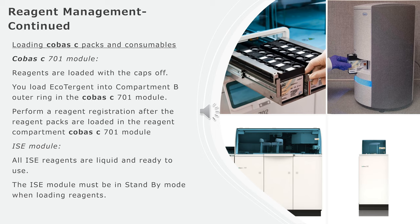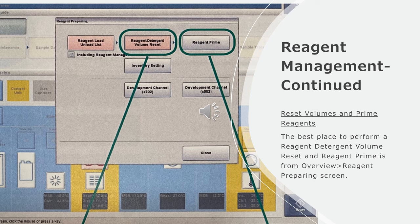IC module: All IC reagents are liquid and ready to use. The IC module must be in standby mode when loading reagents.